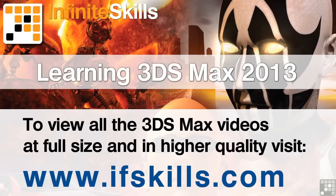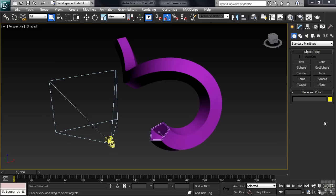This video is just a short extract from the entire course. If you wish to see all of the videos from this series at higher quality and in far larger screen size, head over to ifskills.com.